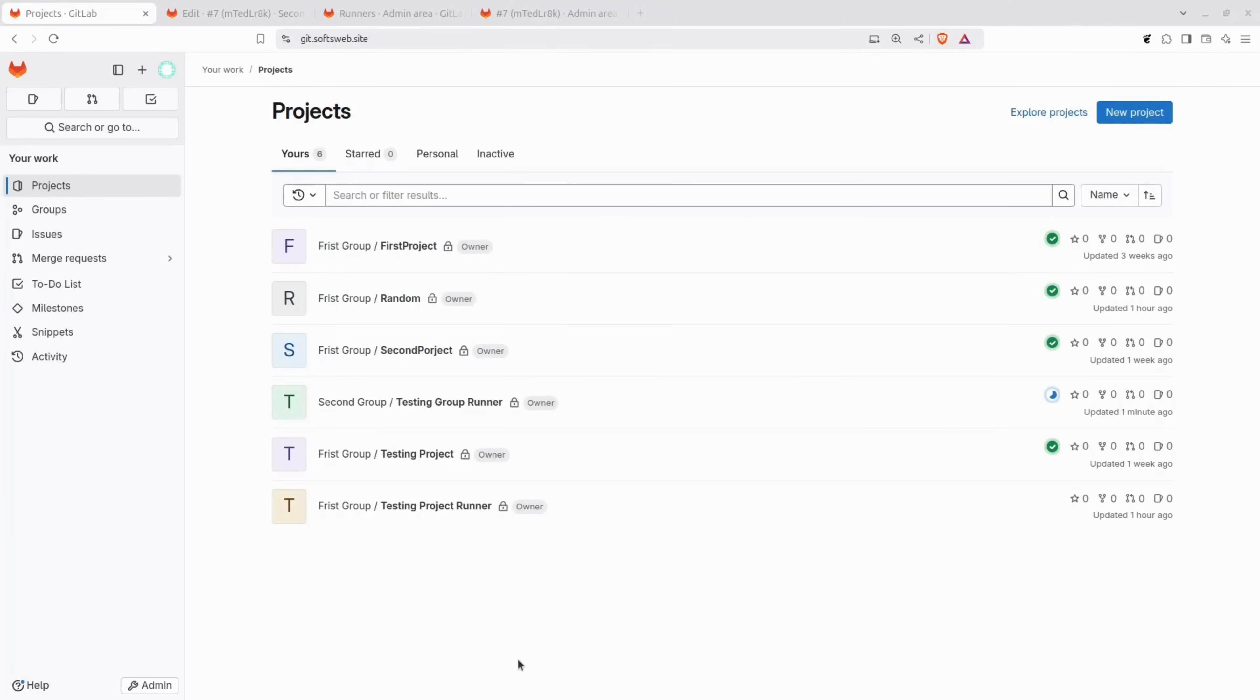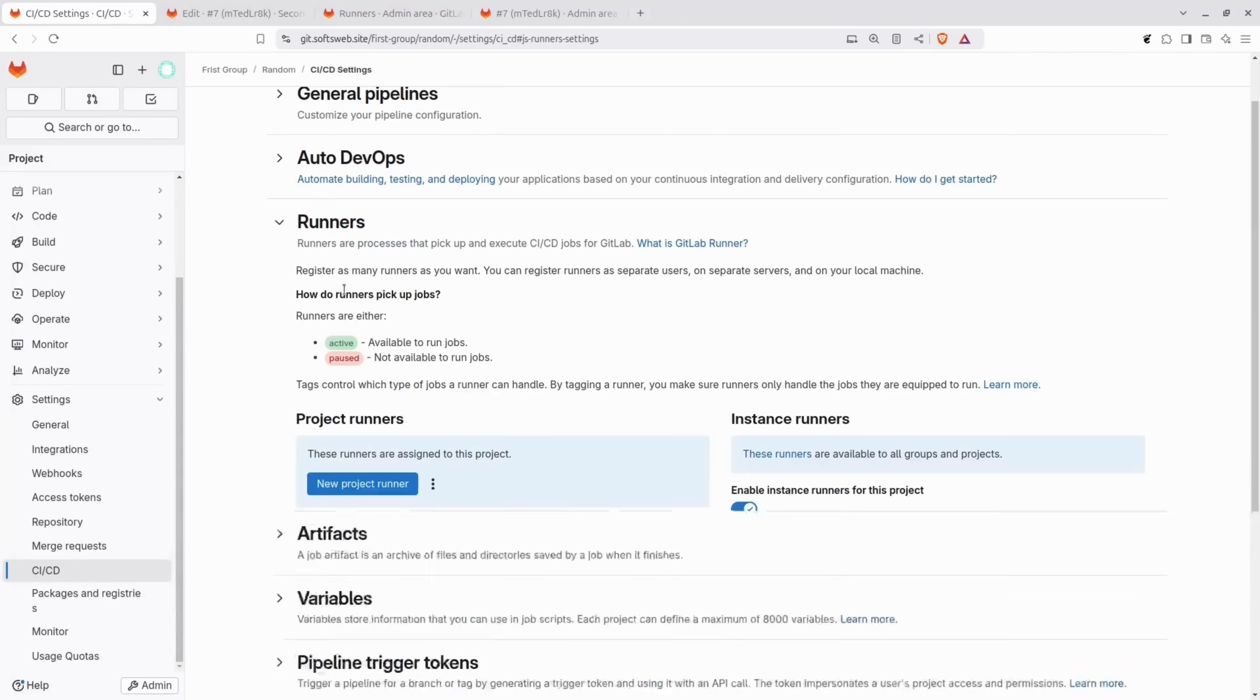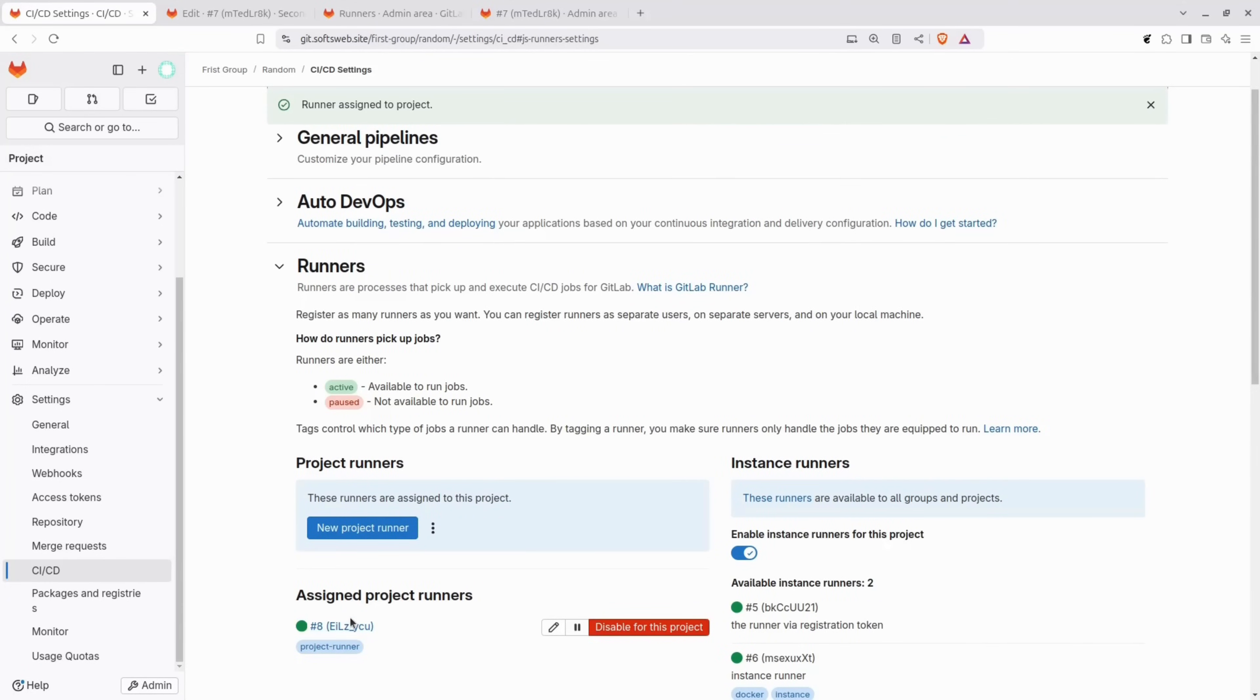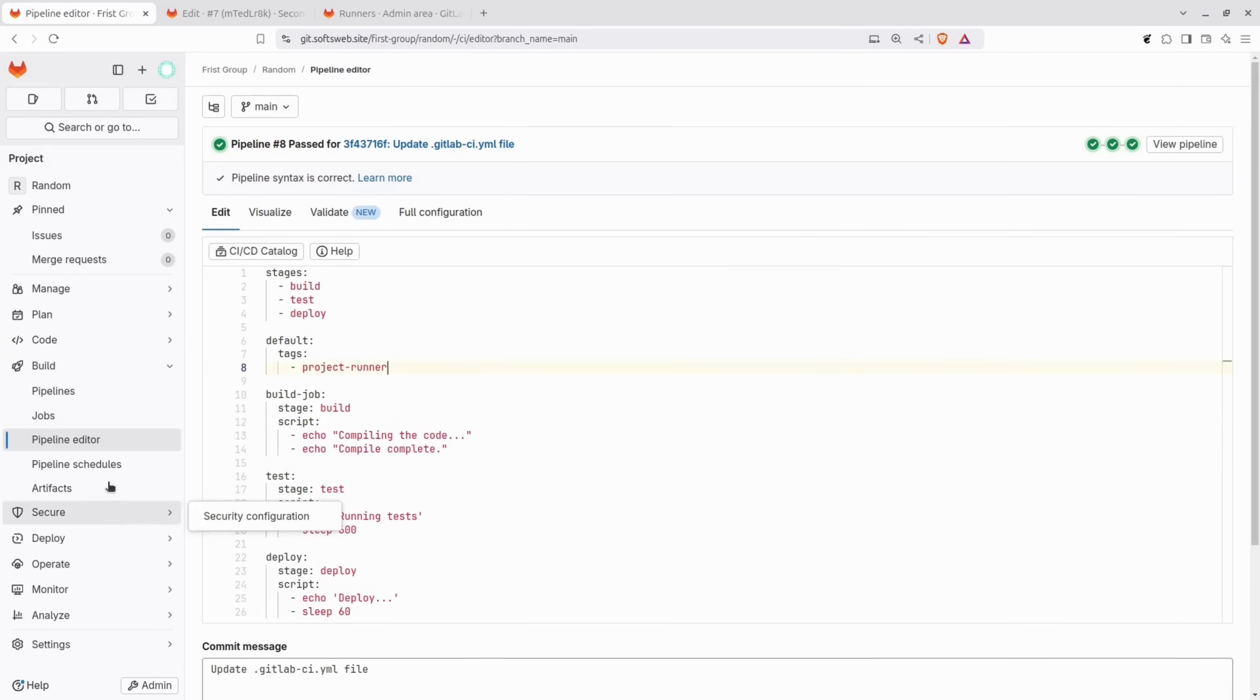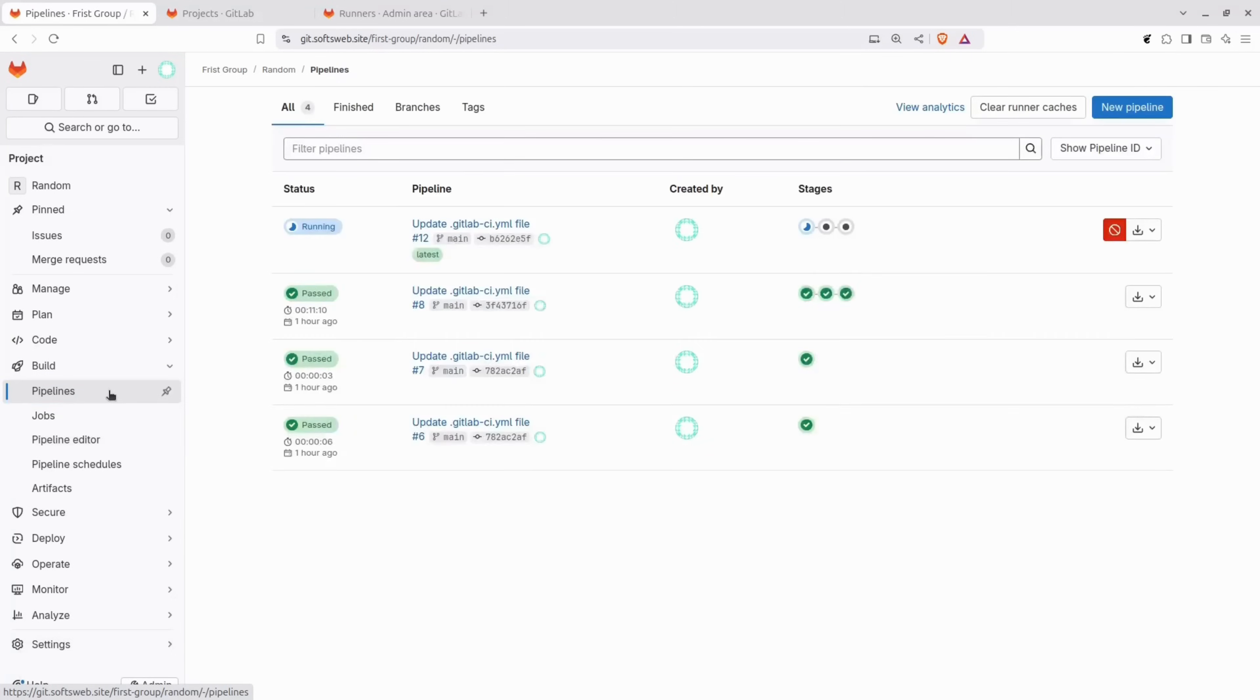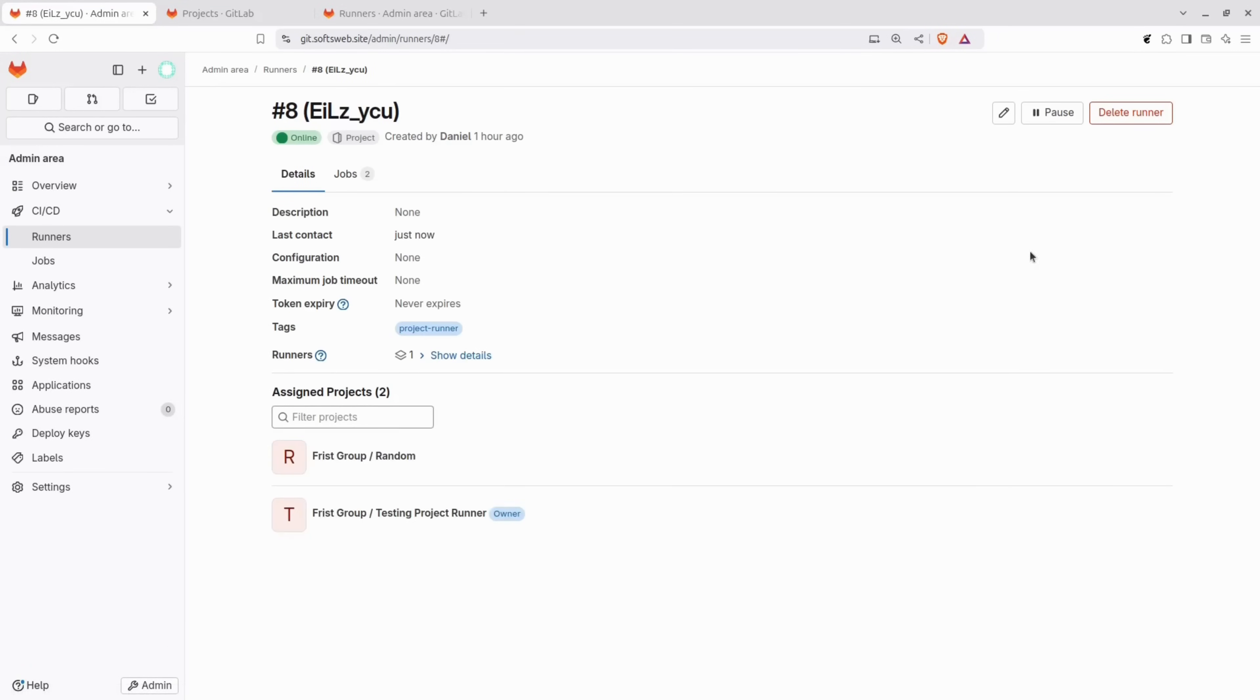Finally, let's explore the project runner. To demonstrate, navigate to the random project. Once there, go to the CICD settings and locate runners. Enable the project runner specifically for this project. Now, by clicking on the runner, the detailed information about it will be visible. Let's return to the pipelines page. One way to make this work easy is to add the tag from the project runner and commit the changes. Let's check the pipeline again. As you can see, the second job is picked up by the project specific runner, confirming that it's being used for this particular project. This runner is tied to the specific project, which means it won't be used for other projects unless explicitly configured.